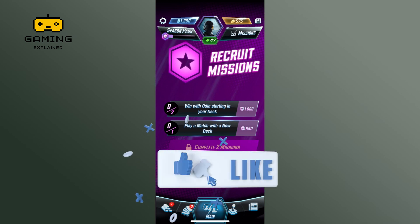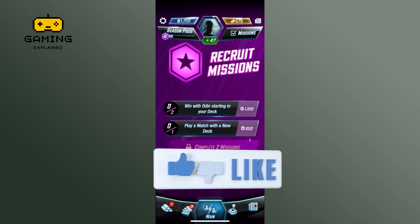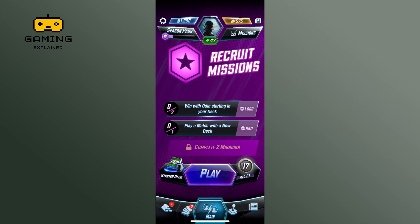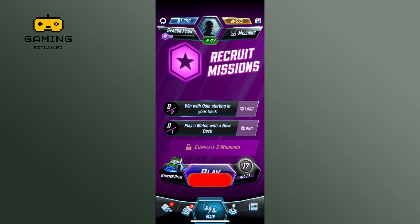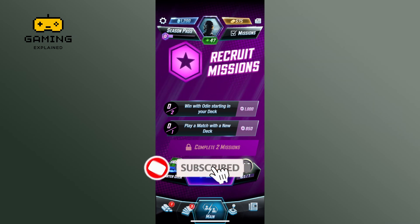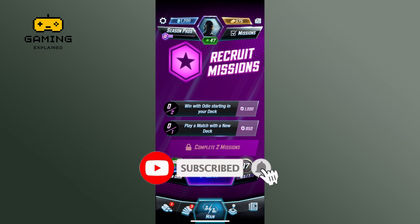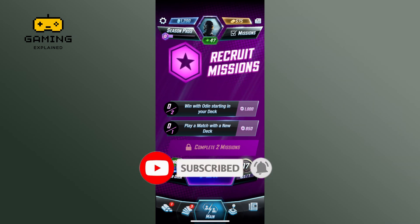Thank you for watching Gaming Explained. Hope this video was helpful. If it was, hit the like button and comment down if you have any questions or feedback. If you are new to our channel, please subscribe and hit the bell icon so that you don't miss our upcoming videos.